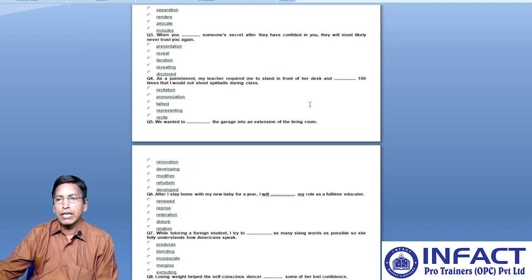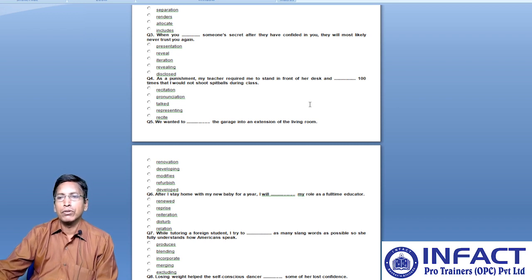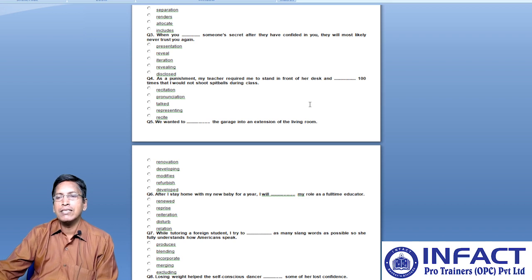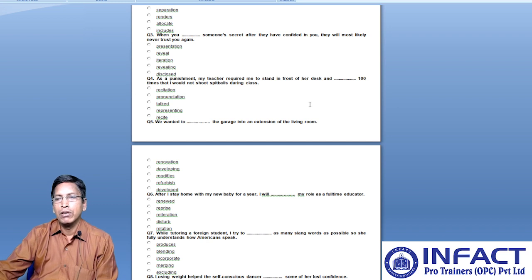From the given options — renewed, reprise, reiteration, disturb, and relation — you want to do the same thing you were doing earlier, meaning it is a repeat. Which word conveys the meaning of repeat here?